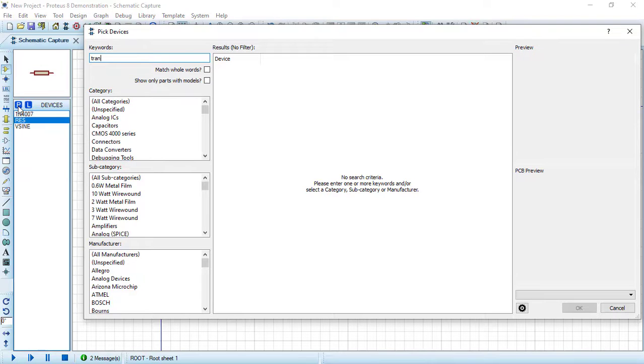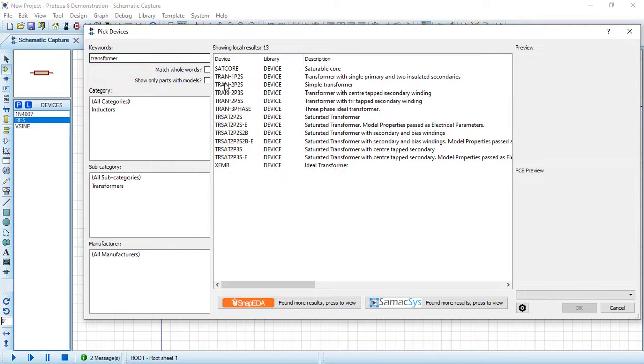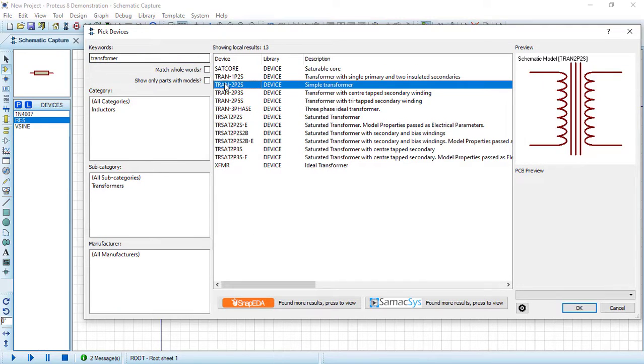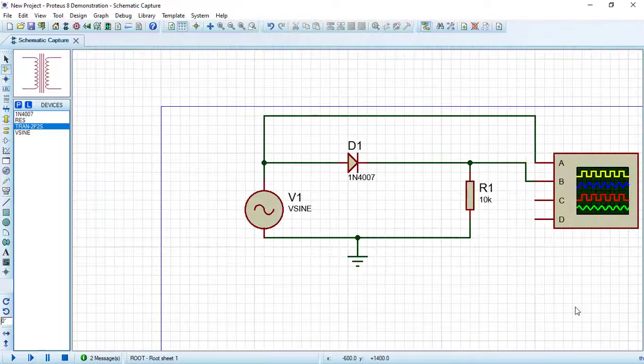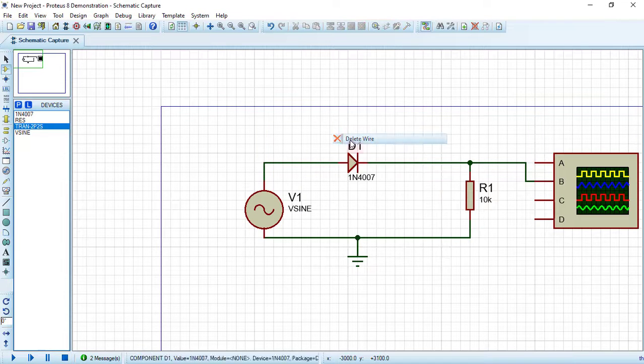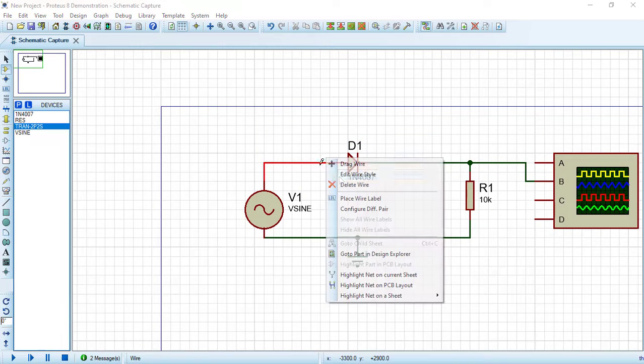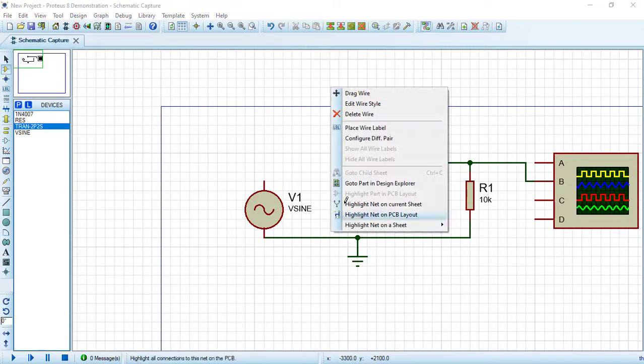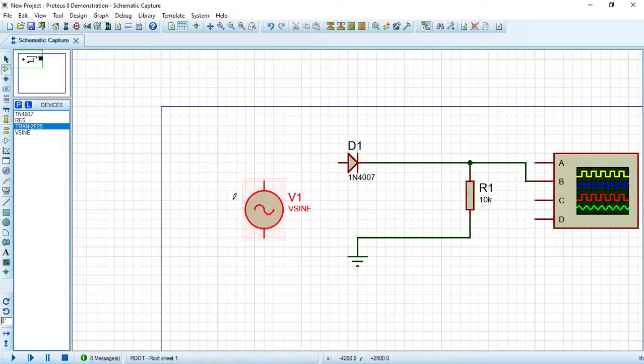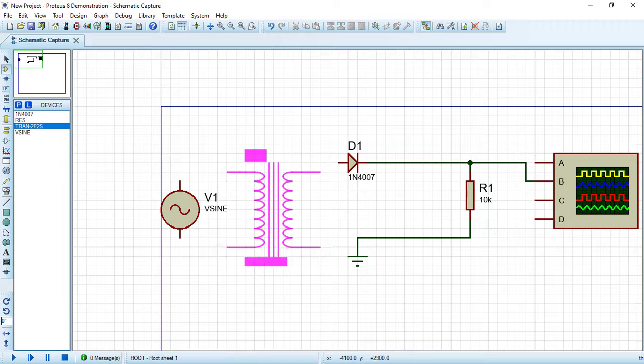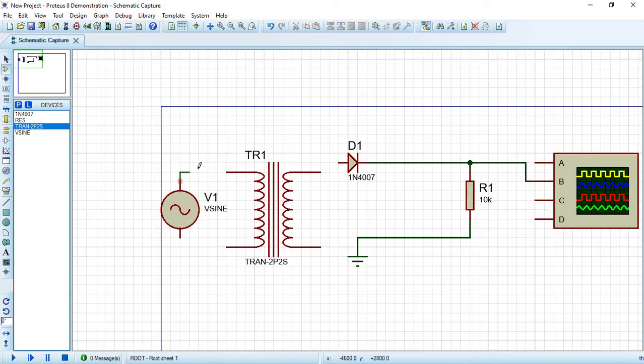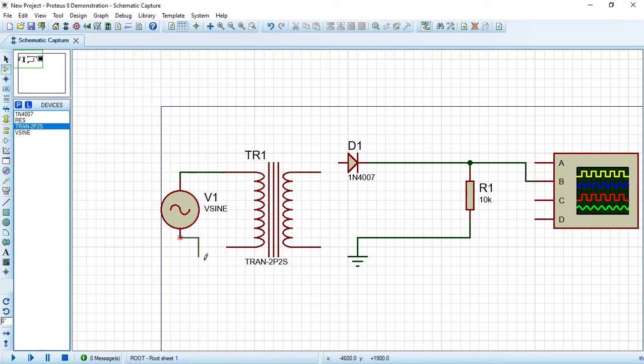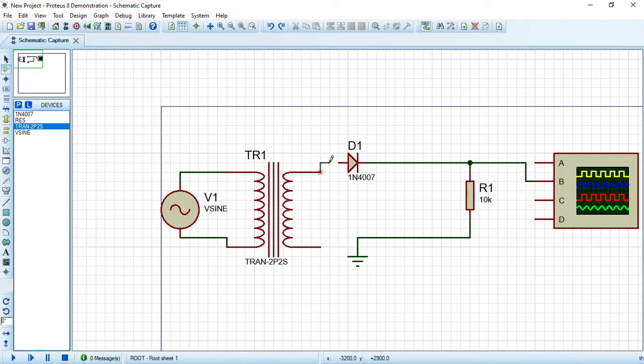So let's now search for a transformer and choose this simple transformer. Double click on it, then press OK. Delete now these wires and connect this transformer between the input and the output. Now this is our input source and the secondary of the transformer will be connected to the rest of our circuit.